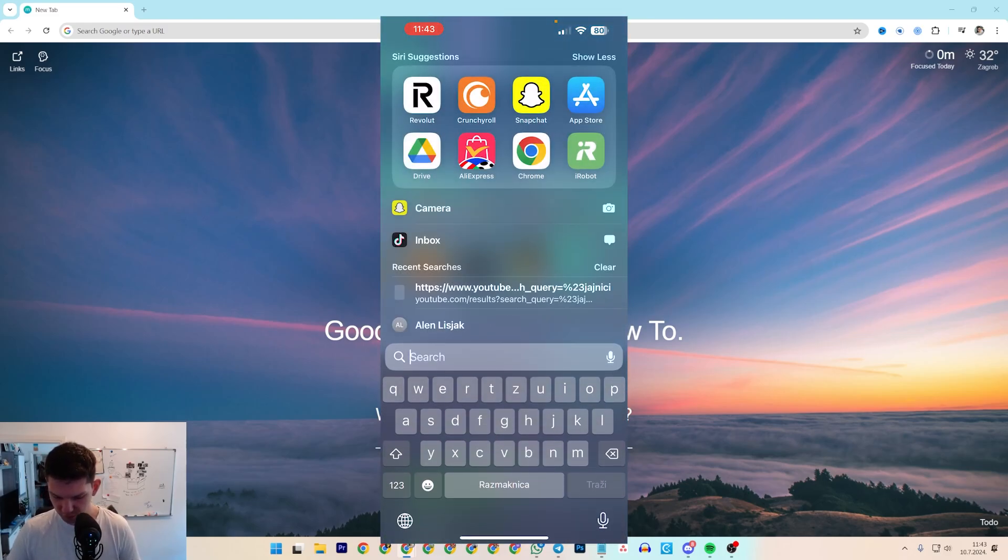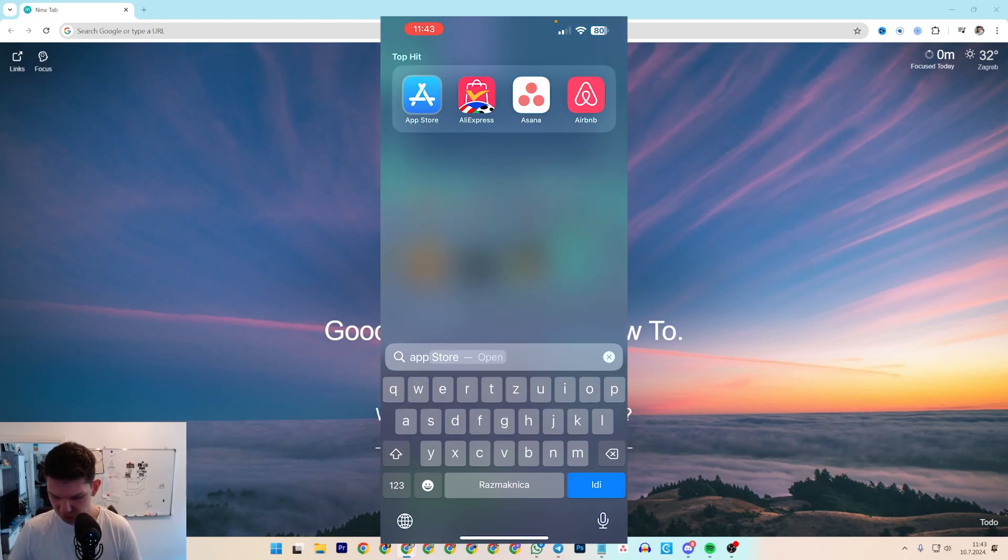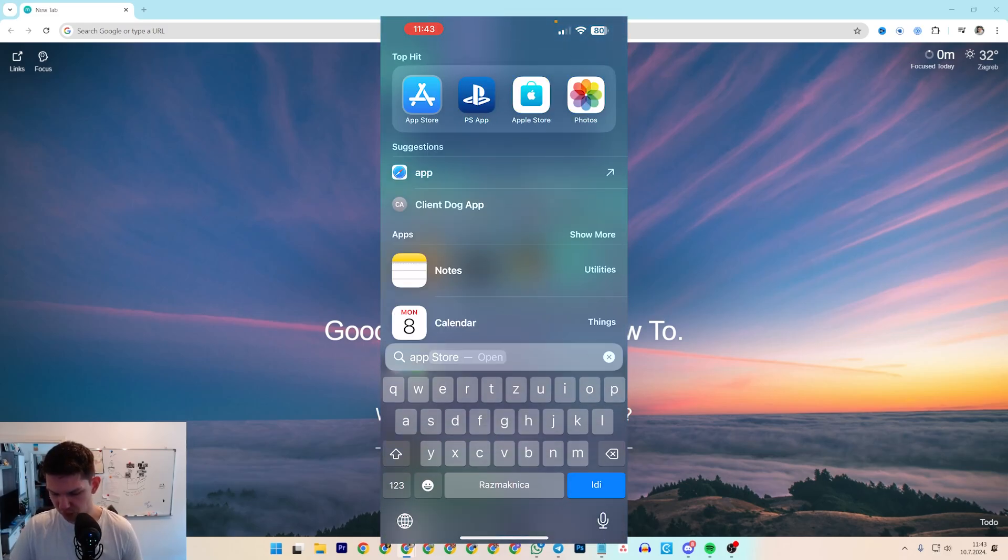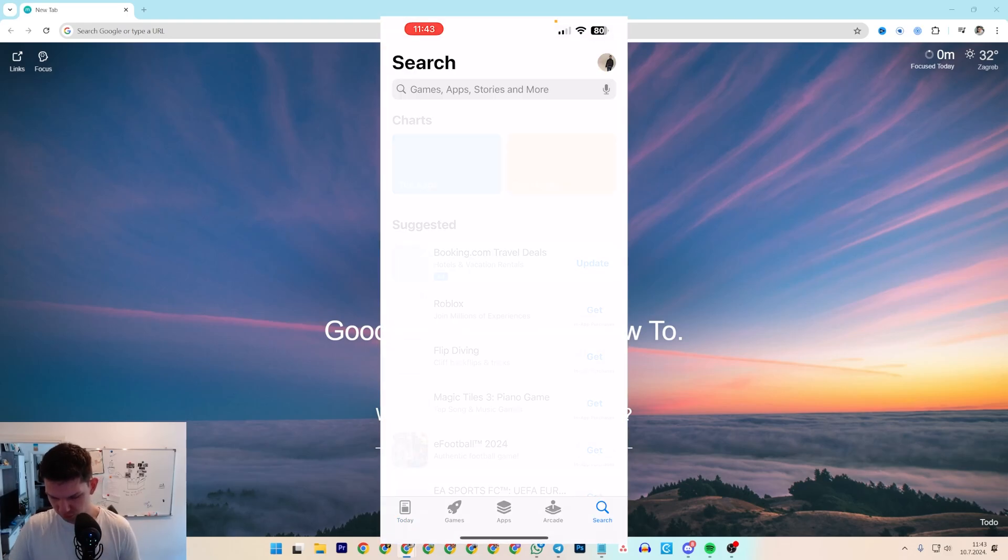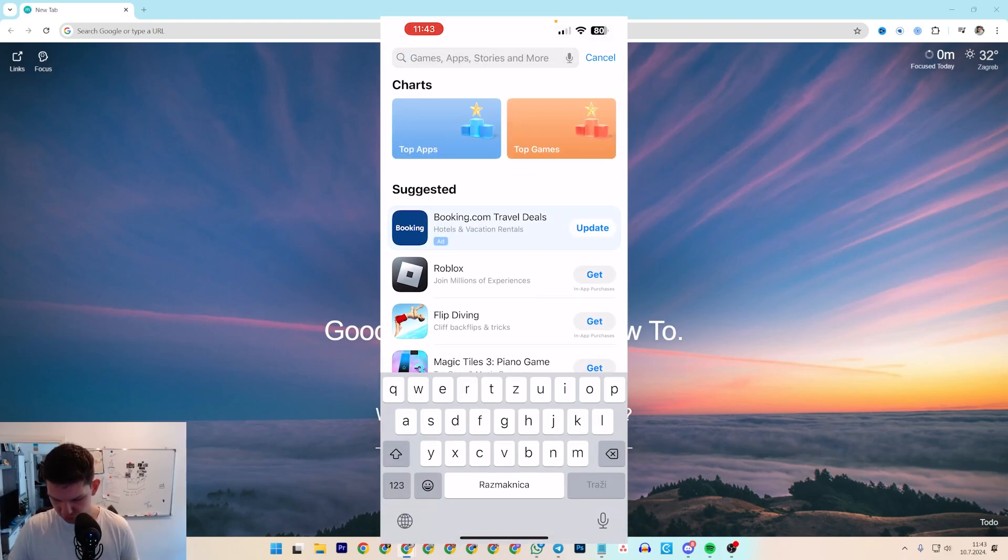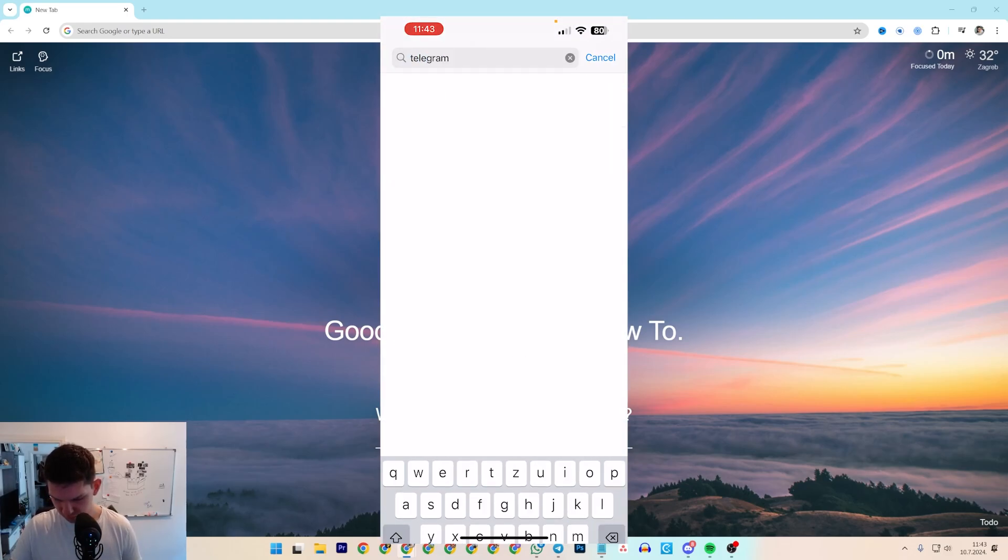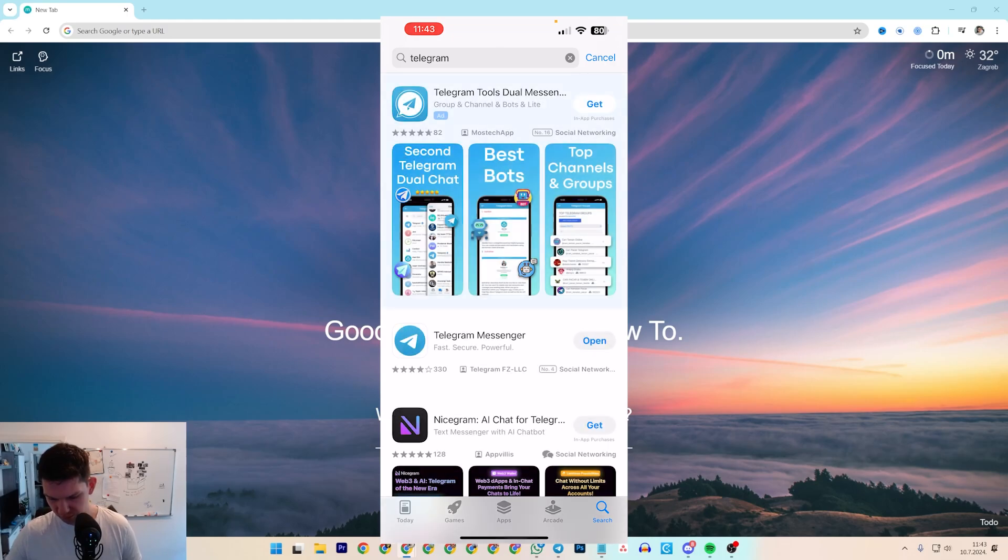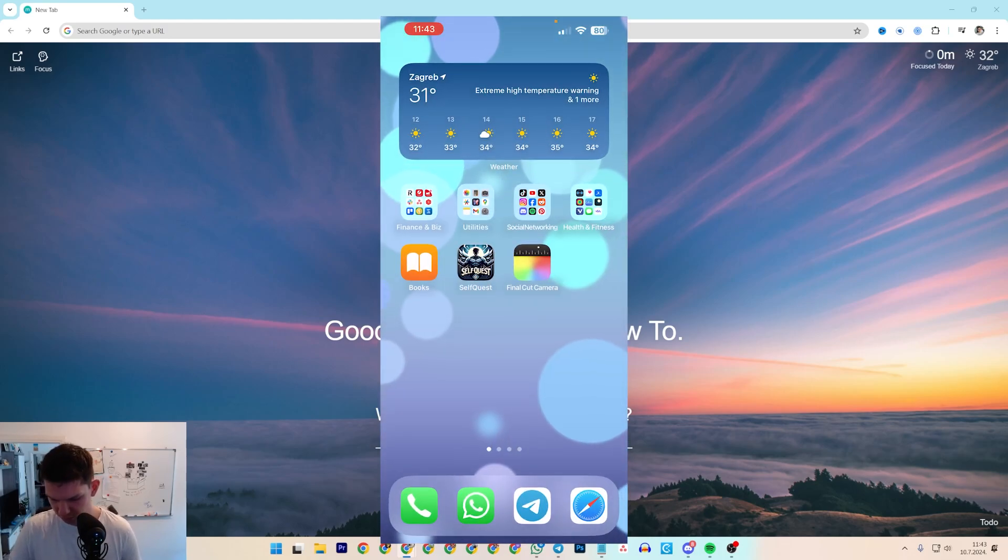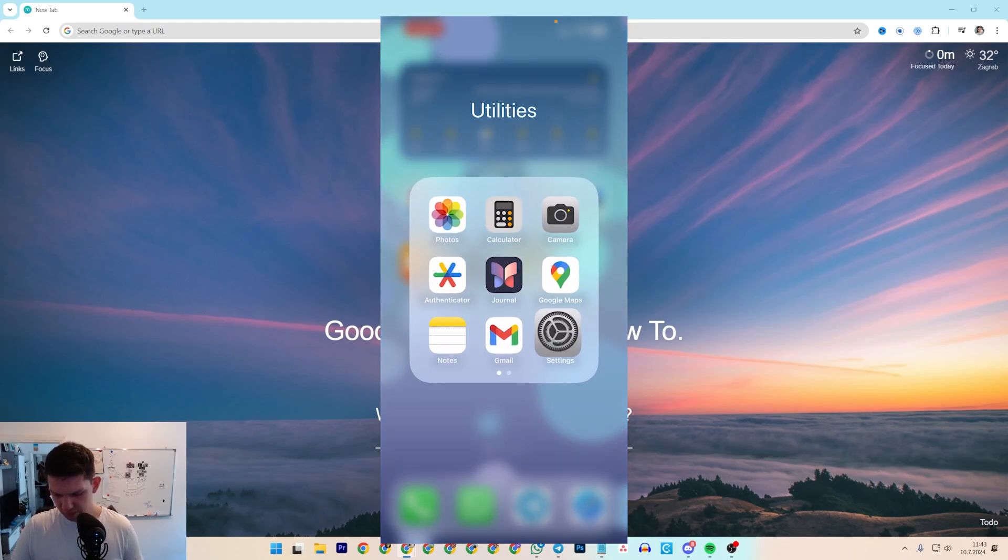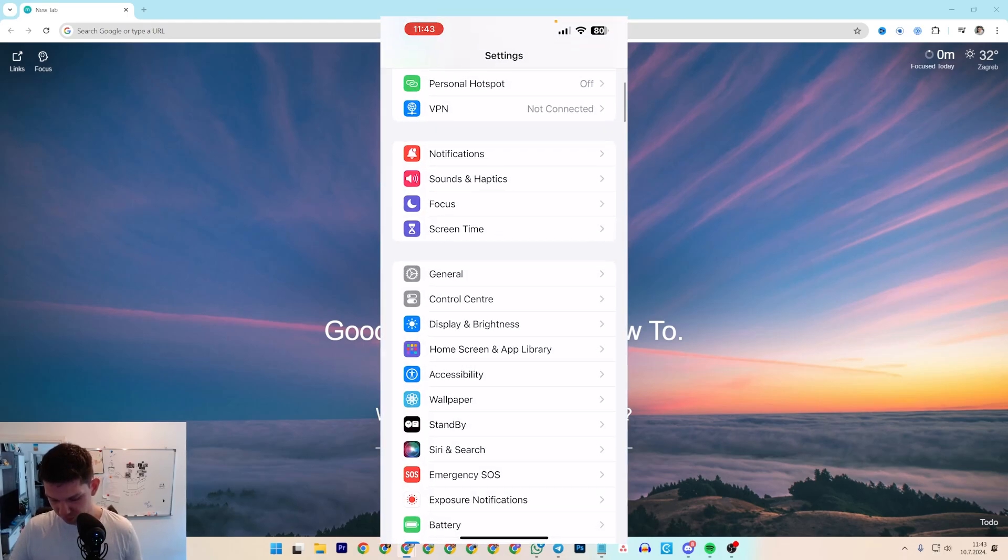Another way is to just go to App Store or Google Play Store, go to search, type in Telegram and then just update the version of Telegram. And if you're on your iPhone,